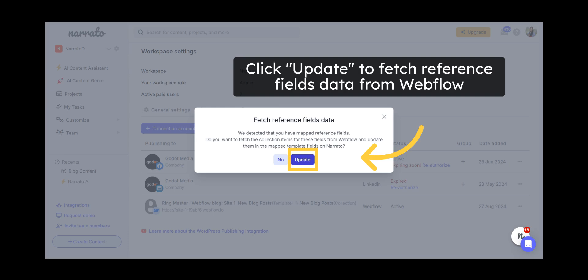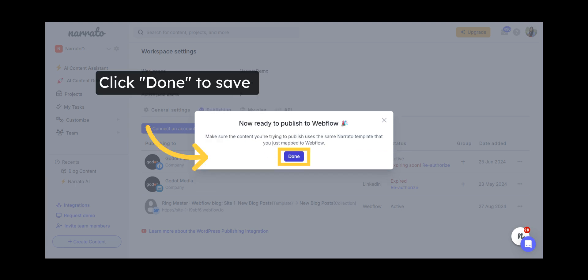If you have mapped reference fields on your Content Template, you also have the option to fetch the collection items for these fields from Webflow onto the Narrado Template. Click on Update to fetch these items. Then click Done to save your Webflow Publishing settings.